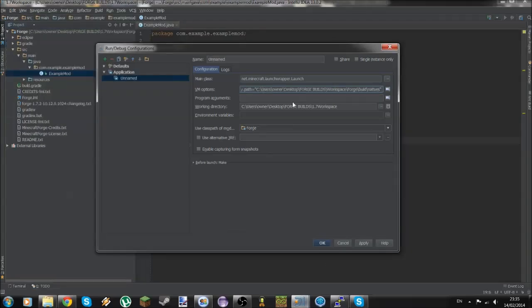This will be in the description below — look for it. Be sure to have the correct path. Remember, we have '1.7 workspace / Forge', and the natives path should point to your build natives directory. Click Apply, then OK.